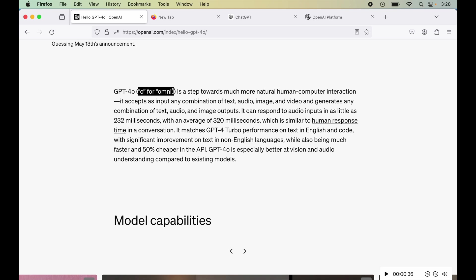So this model can take any combination of text, audio and image and can generate any combination of text, audio and image.